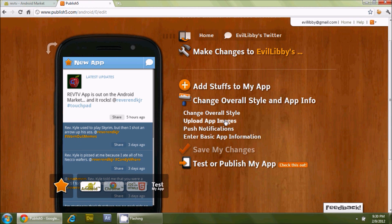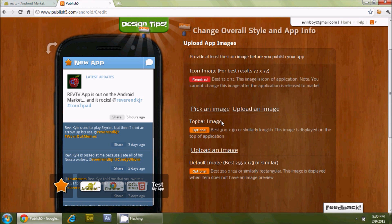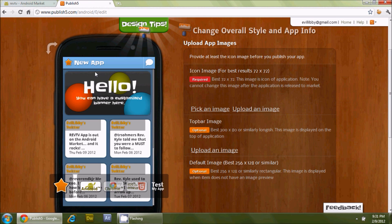Let's take a look at 'upload app images.' It's looking for three pieces of information: first, an icon image — for best results, 72 by 72 pixels; second, a top bar image (the banner area), which should be 300 by 80 pixels; and third, a default image — the home screen splash — at 256 by 128 pixels. The default image is marked as required, but the other two are not. I've already created all three images.